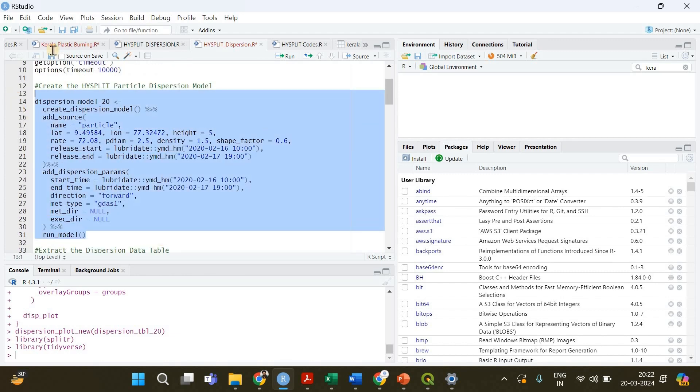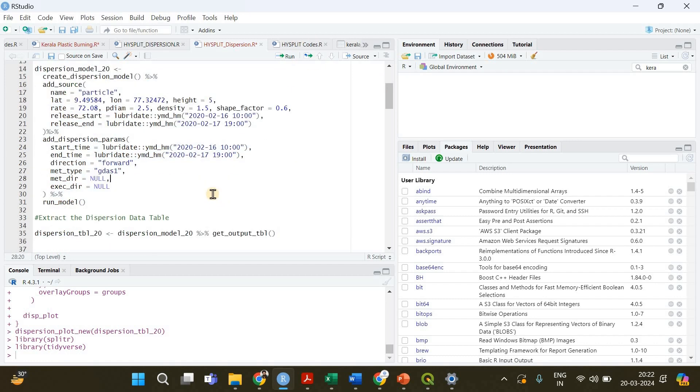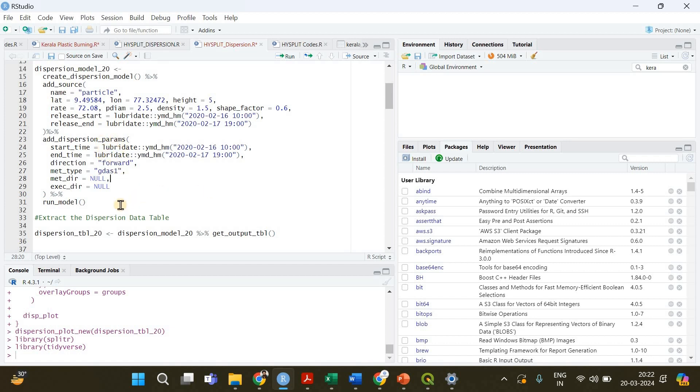You have to select this whole chunk of code and run it by clicking here. I'm not going to do that because if I do that the algorithm will start downloading the meteorological data required for implementing this model and that is going to take a lot of time, like maybe more than 15 minutes. So I don't want that now, I have already downloaded it.